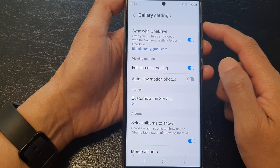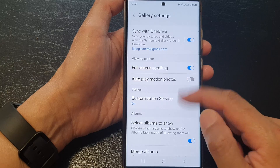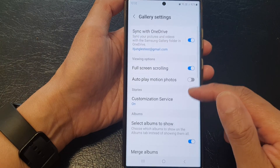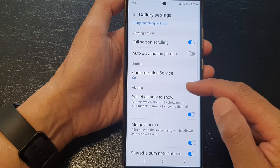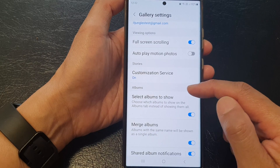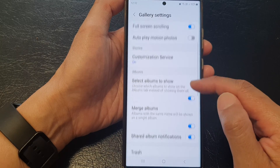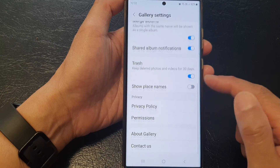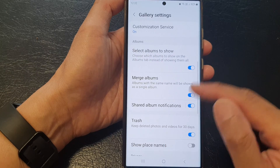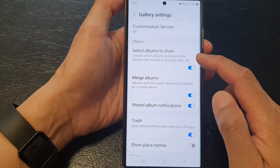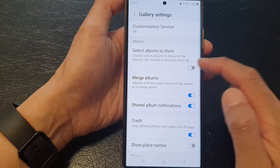Now in the gallery settings menu, scroll down to the albums section. In here, tap on 'select albums to show'.